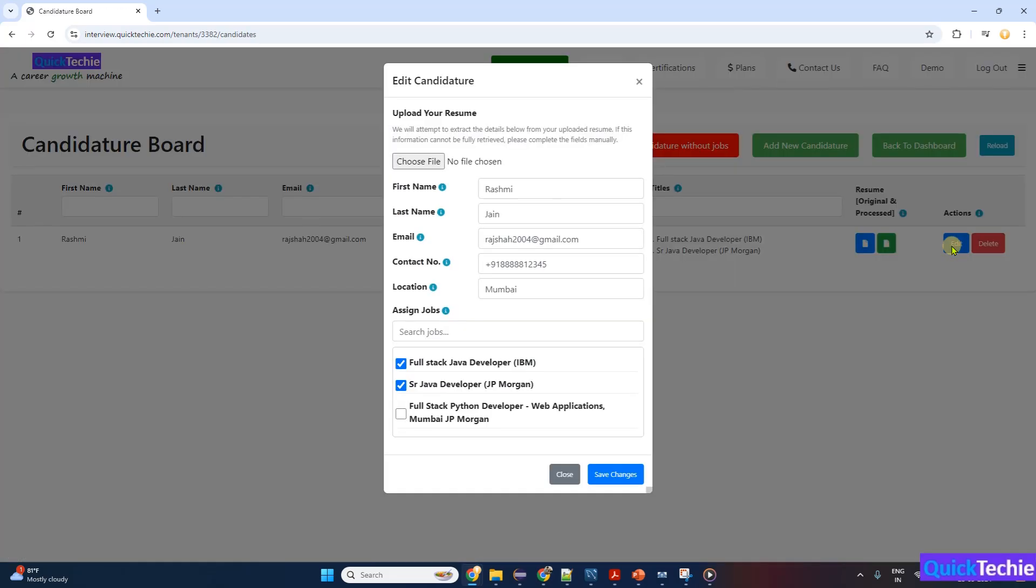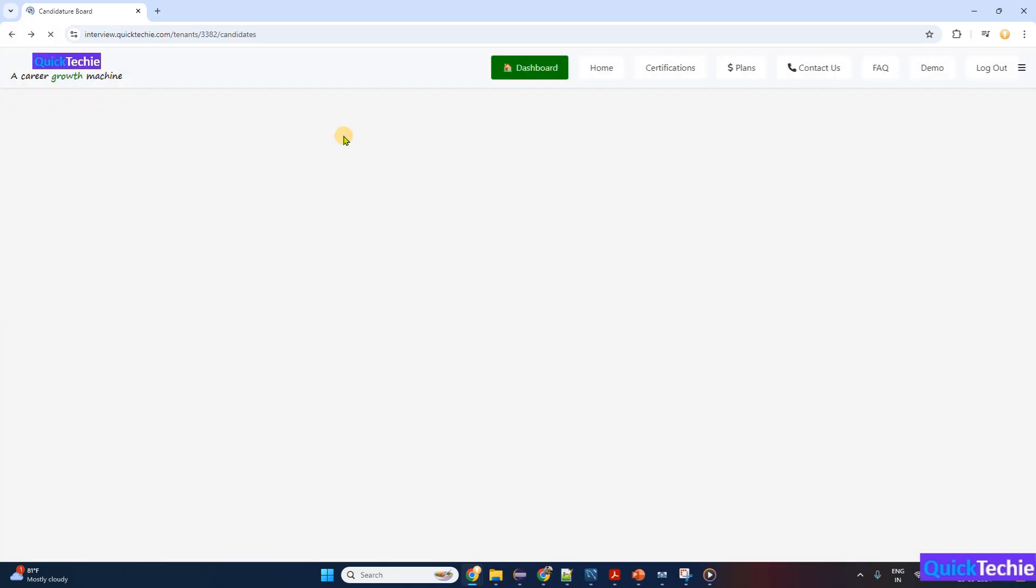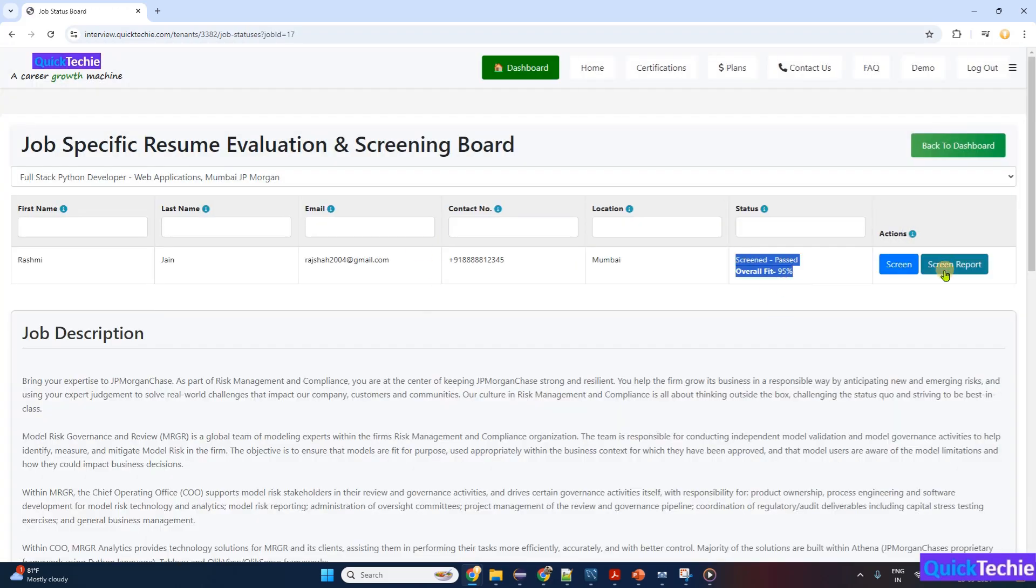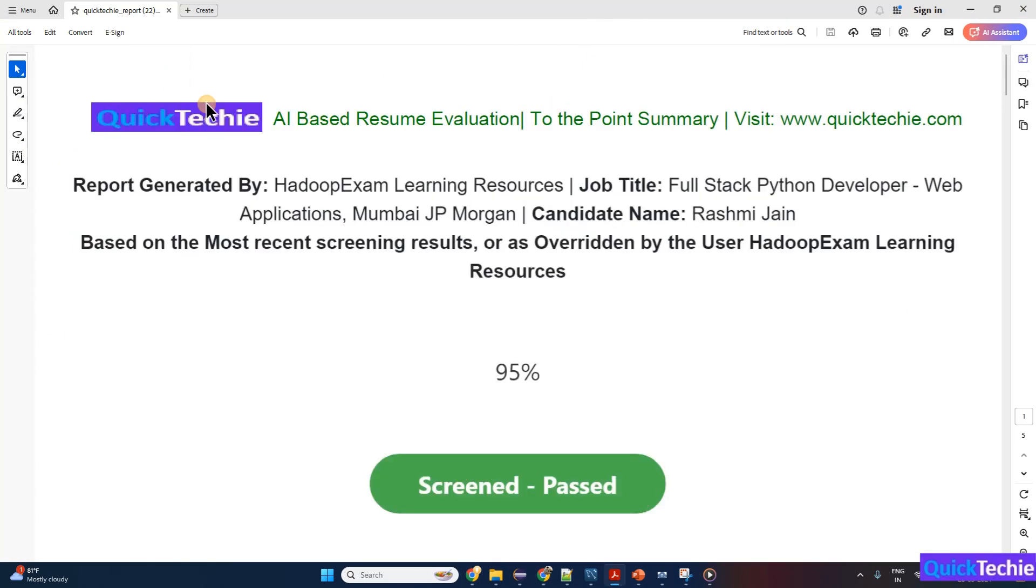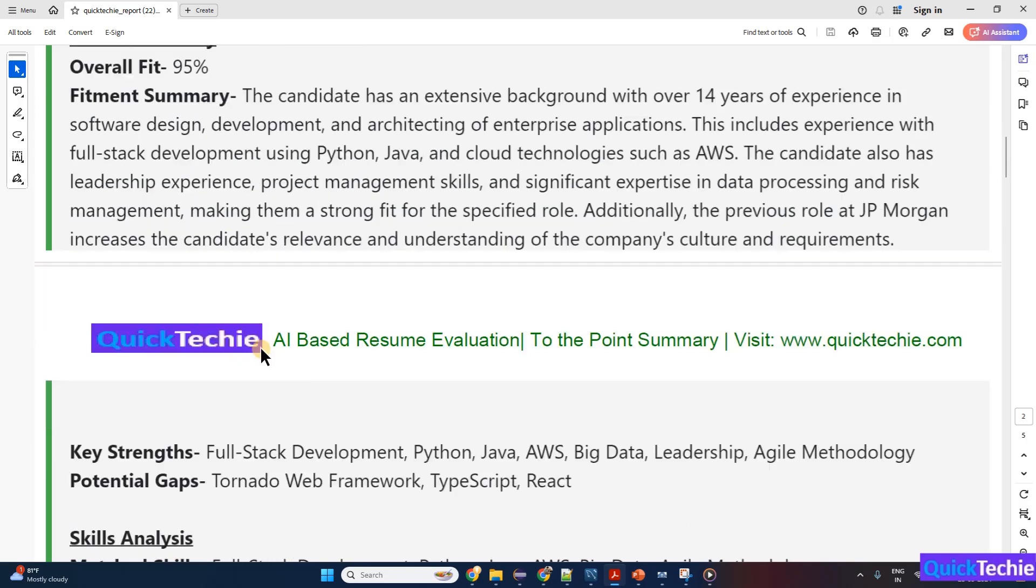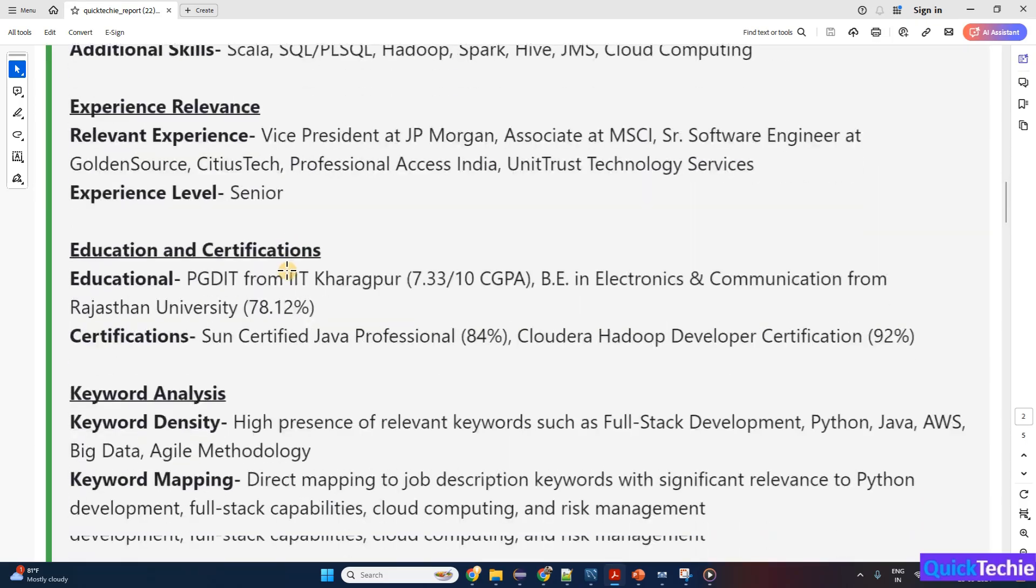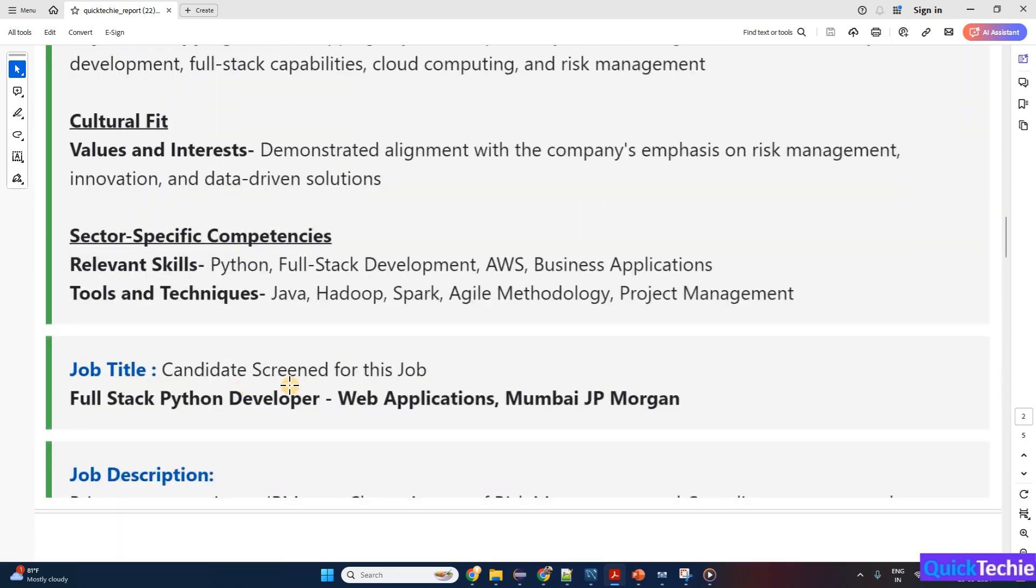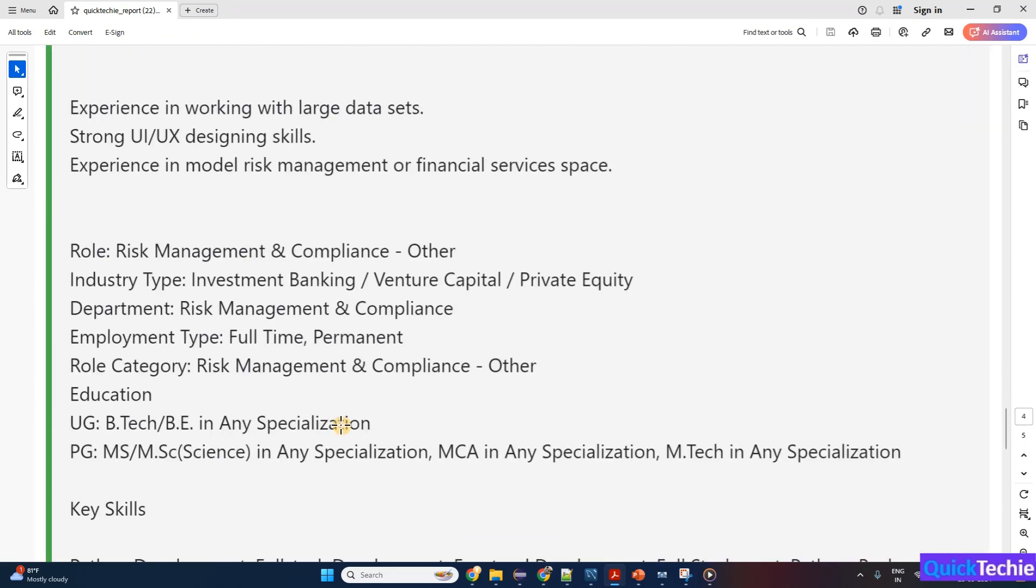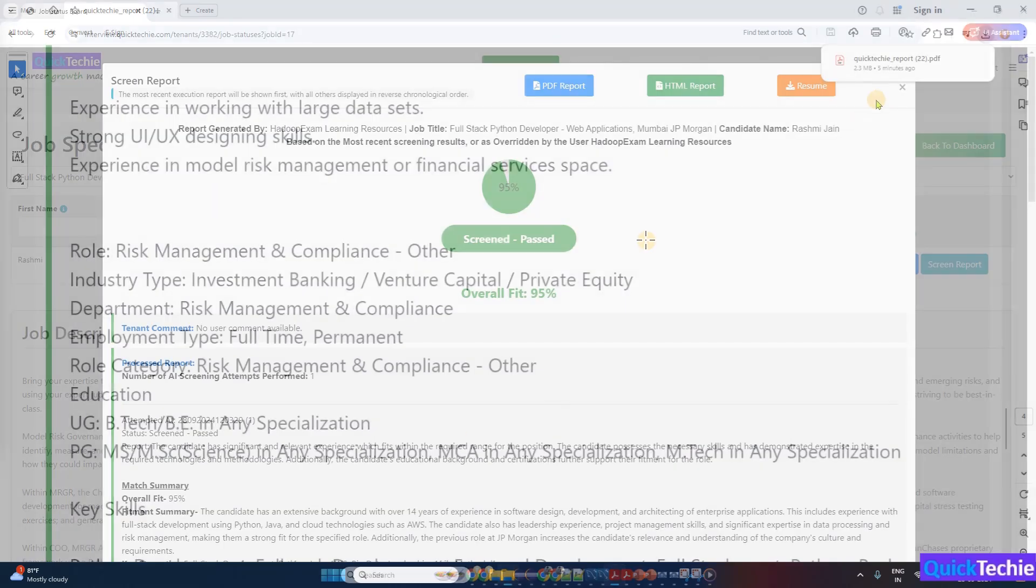Now first screen your resume to see whether it fits with this job or not. If it fits, then well and good—you can share with the employer JPMorgan. In case it does not fit, modify your resume as recommended by the QuickTechie.com engine.